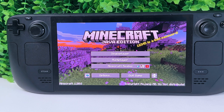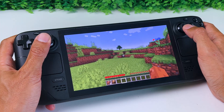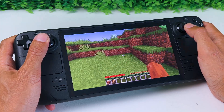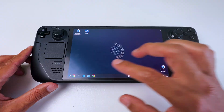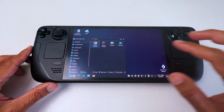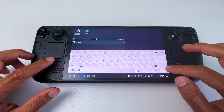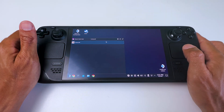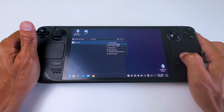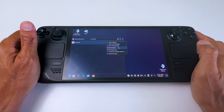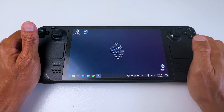But to make things even better, let's set it up so you can play it in gaming mode as well and add the correct controls. First, close the game and go down here at the search bar and type in Minecraft.